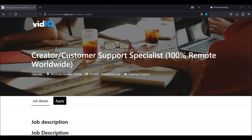Hi, this is Dave from Dave's Ways to Make Money. And for today's video, I'm going to be sharing with you information about this Creator Customer Support Specialist position that's being offered by vidIQ.